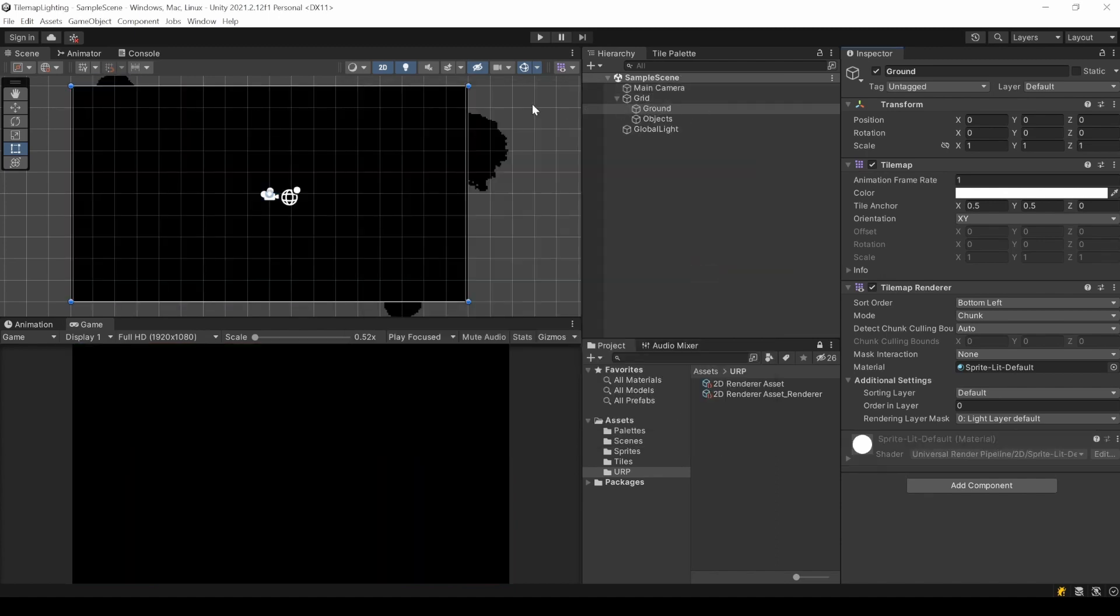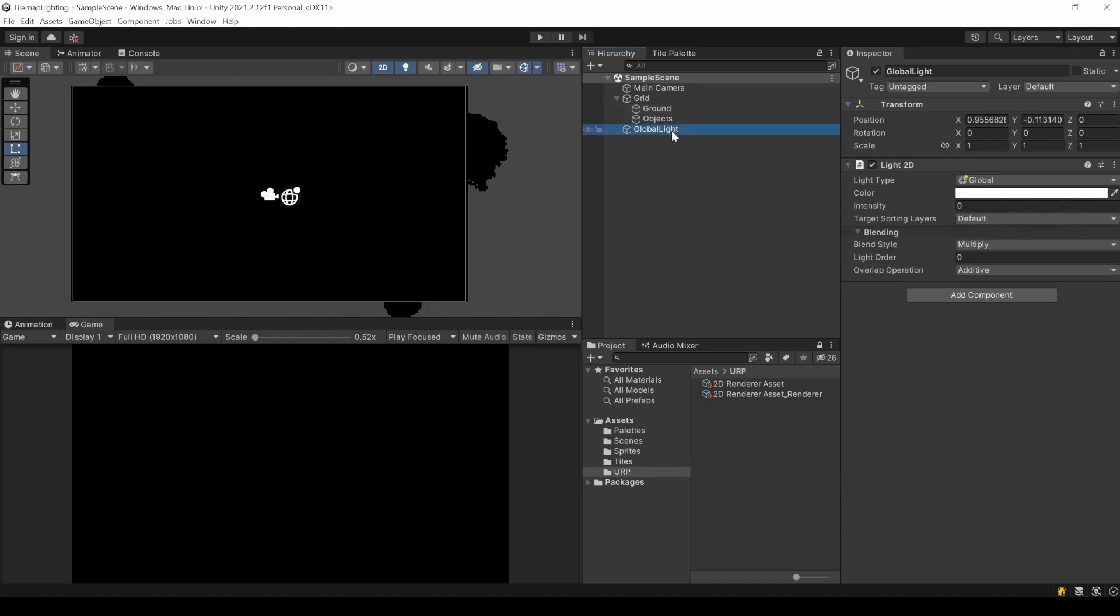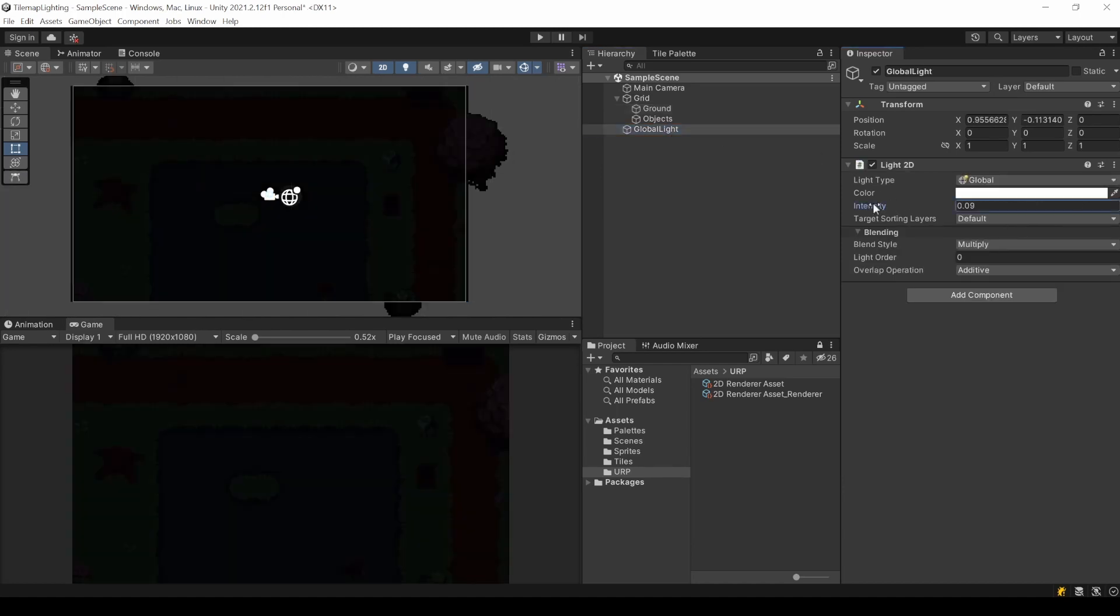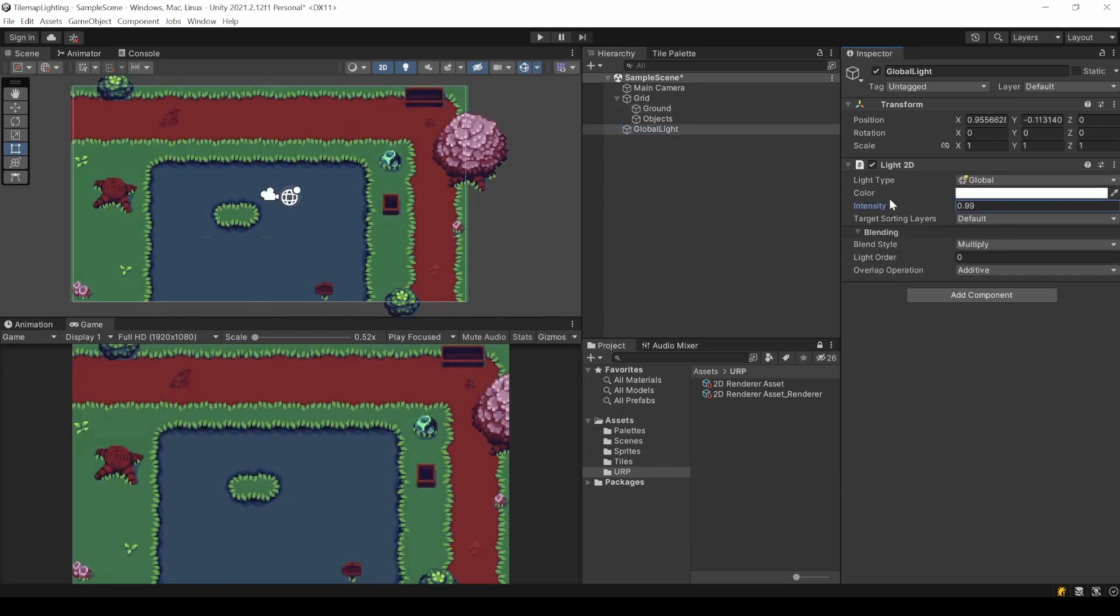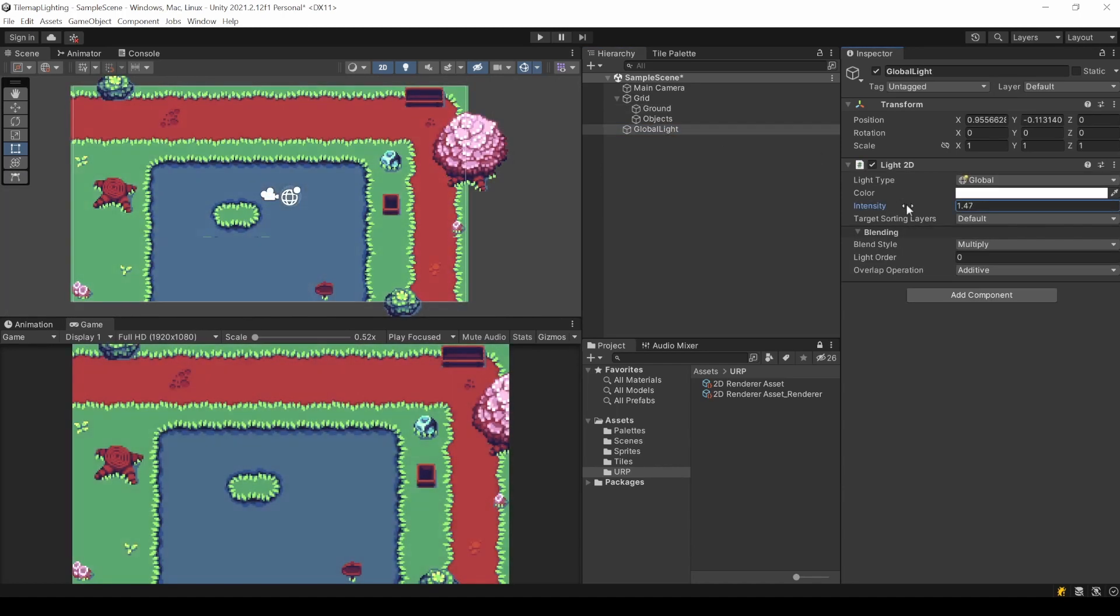Now for every existing tilemap, as well as every new one, there is this new material selected. This also applies to other assets. They all are now affected by light.